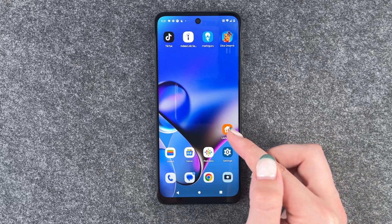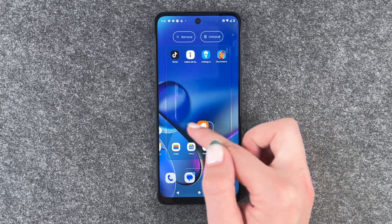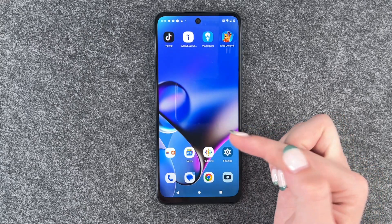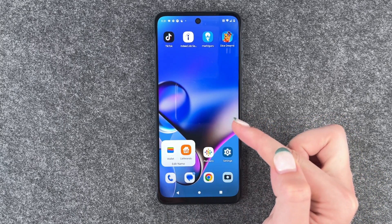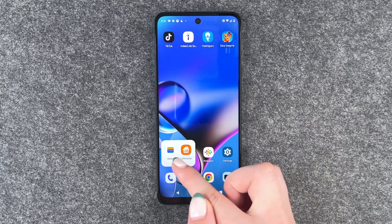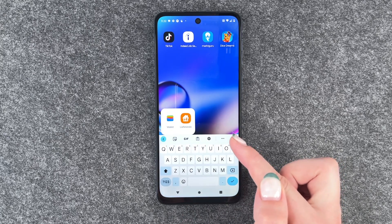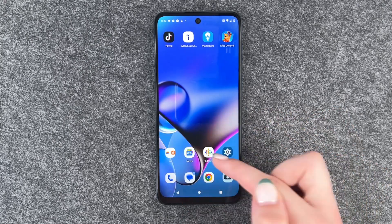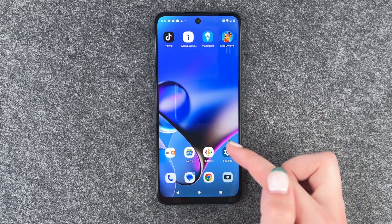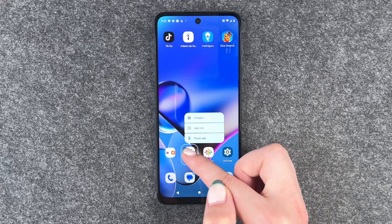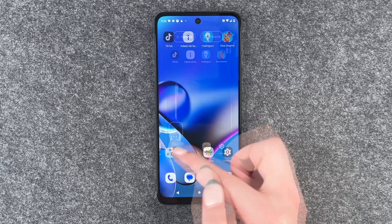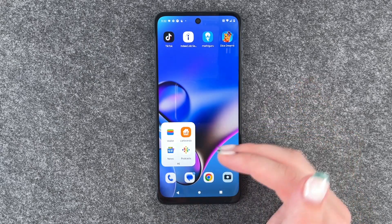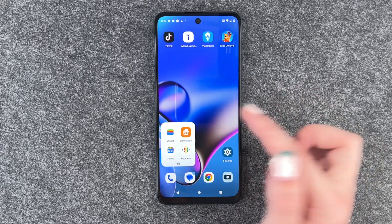To create app folders, we need to press and hold and then drag the app on top of another one, and now we have our app folder here. We can select edit name and name our folder. We can also go ahead and put more apps in this folder and then we have all these apps in our folder.